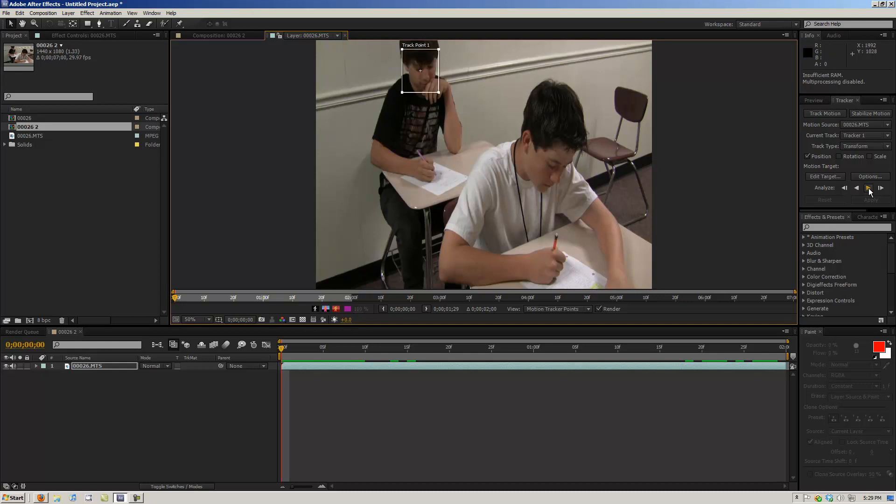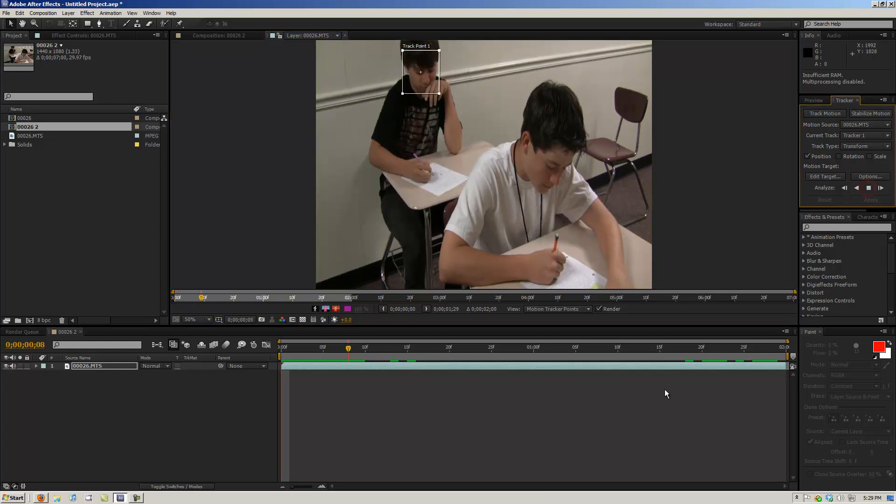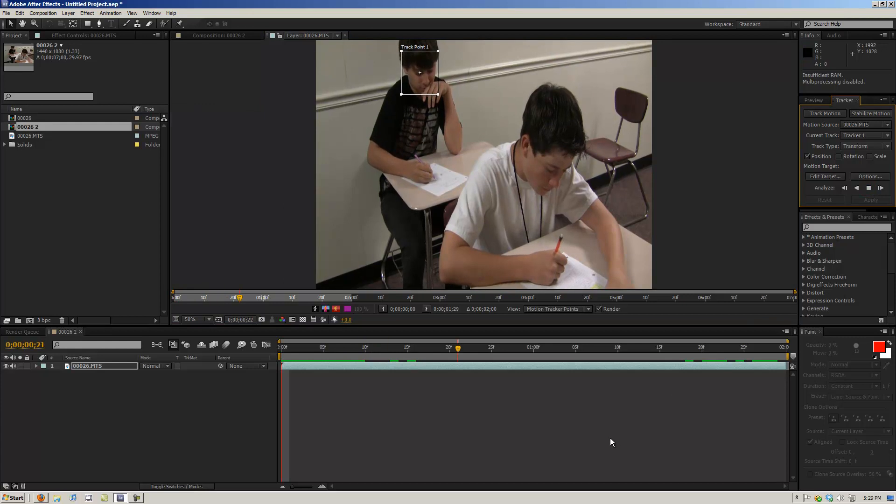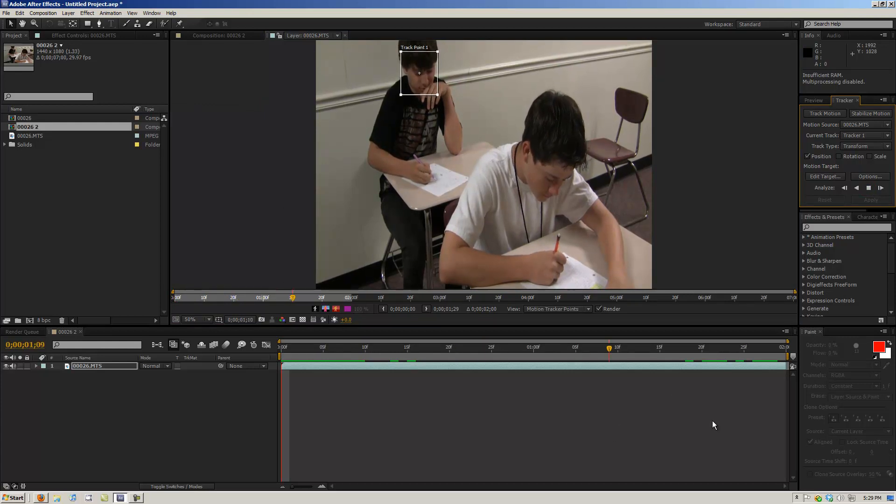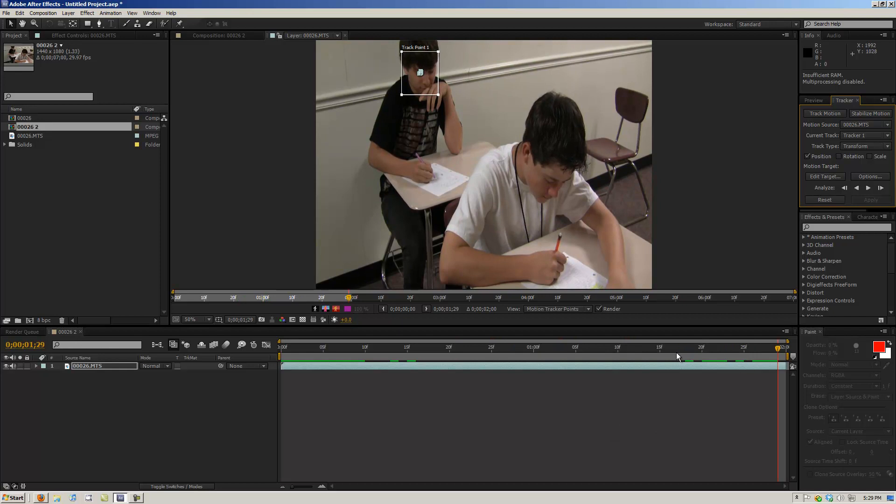And then we're going to analyze forward and just let that track his face. Okay, so it has it tracked.